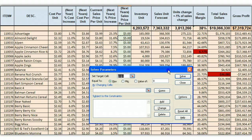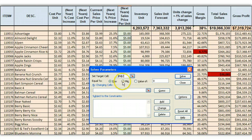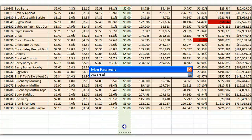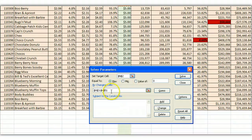The target cell I want to solve is the gross profit, because that's what I want to maximize. I'm going to click max — we have max, min, and value of, and I'm setting it to max. I want to change the next year's sales price column. I can do up to 50 instances, so I highlighted the whole column of sales prices that I want to change to maximize profit.